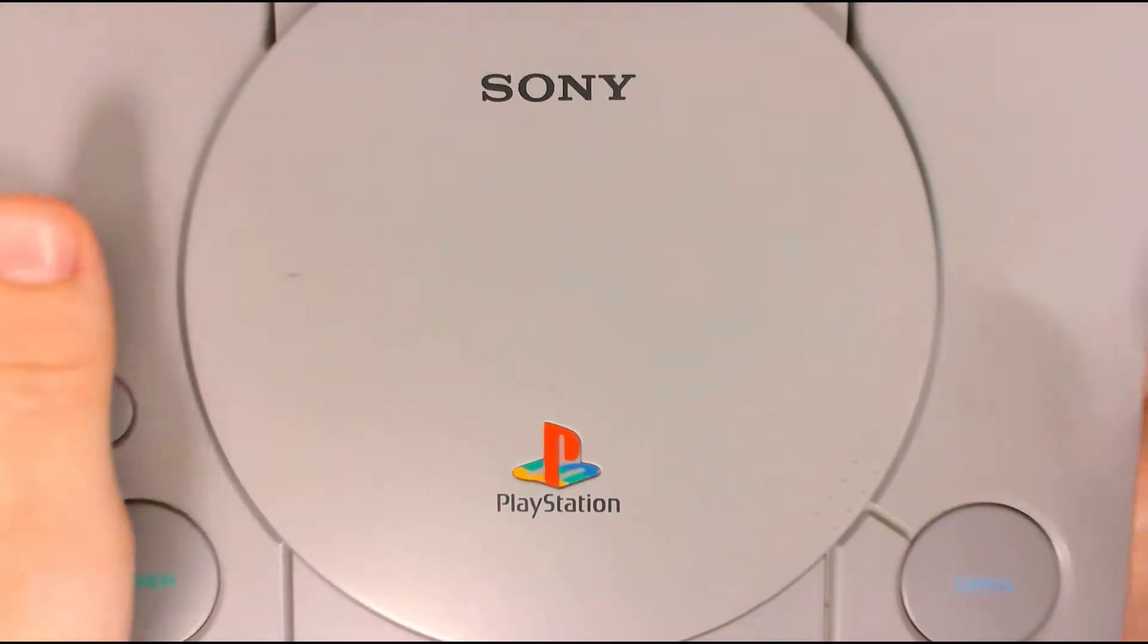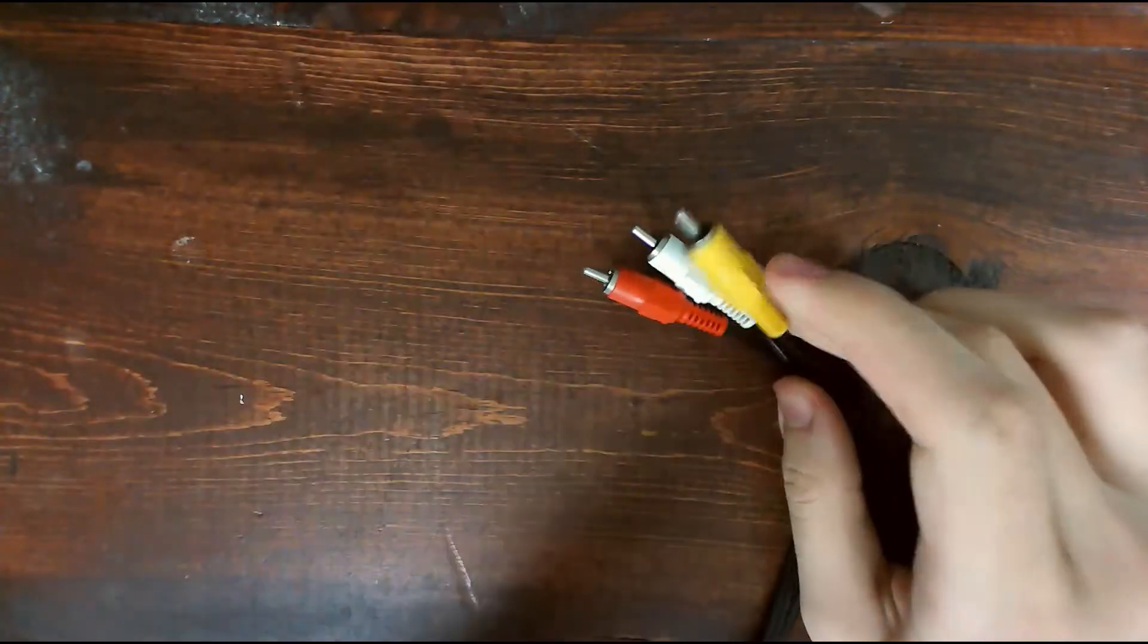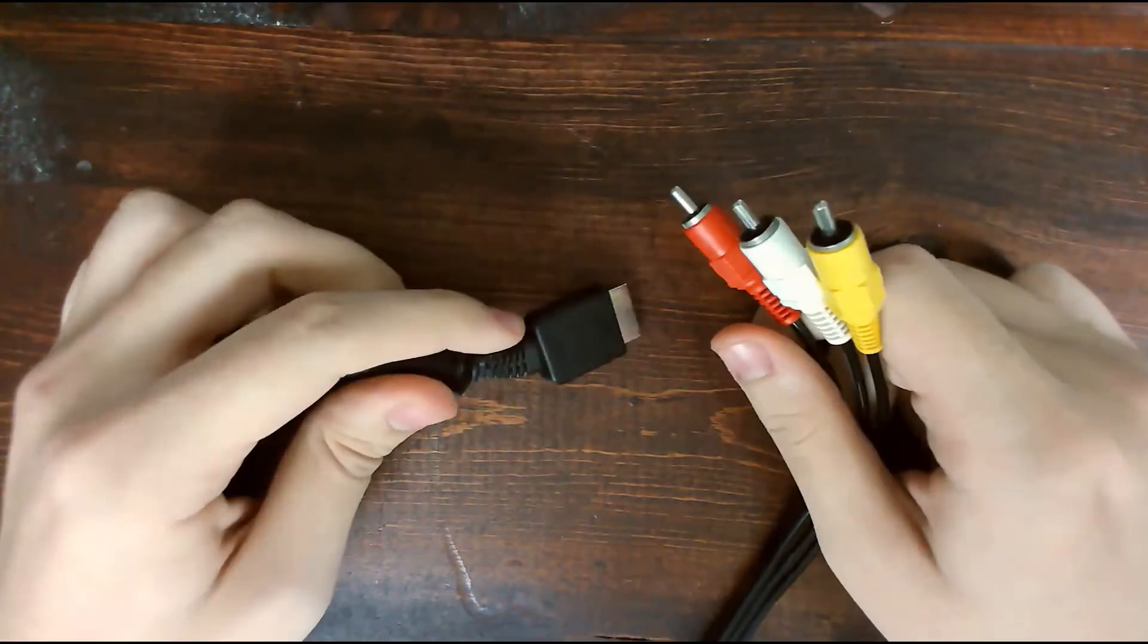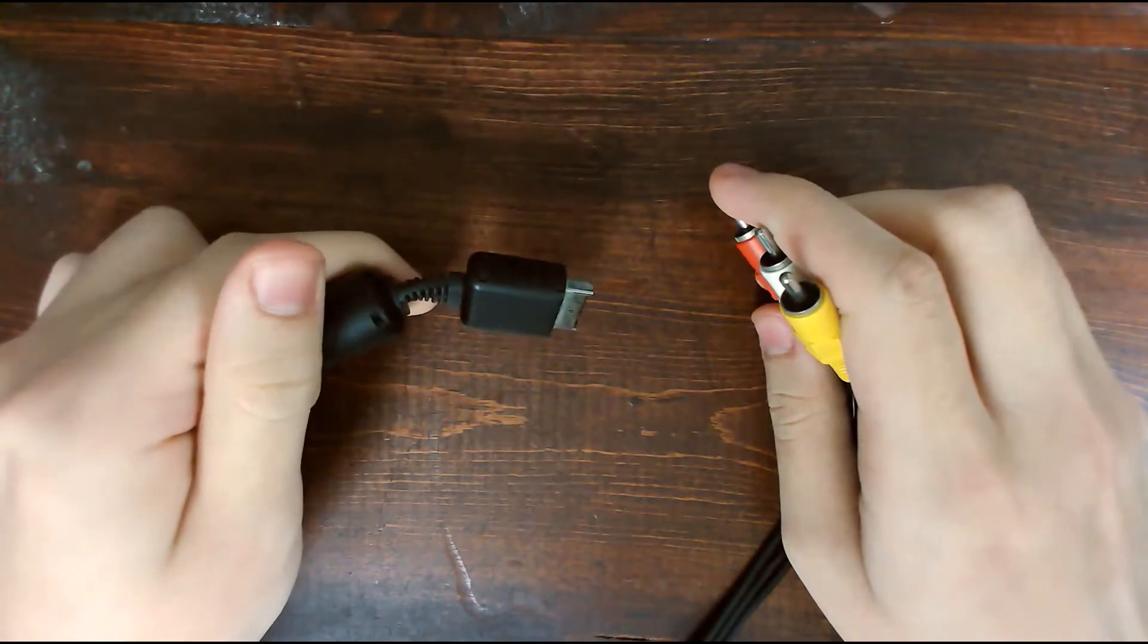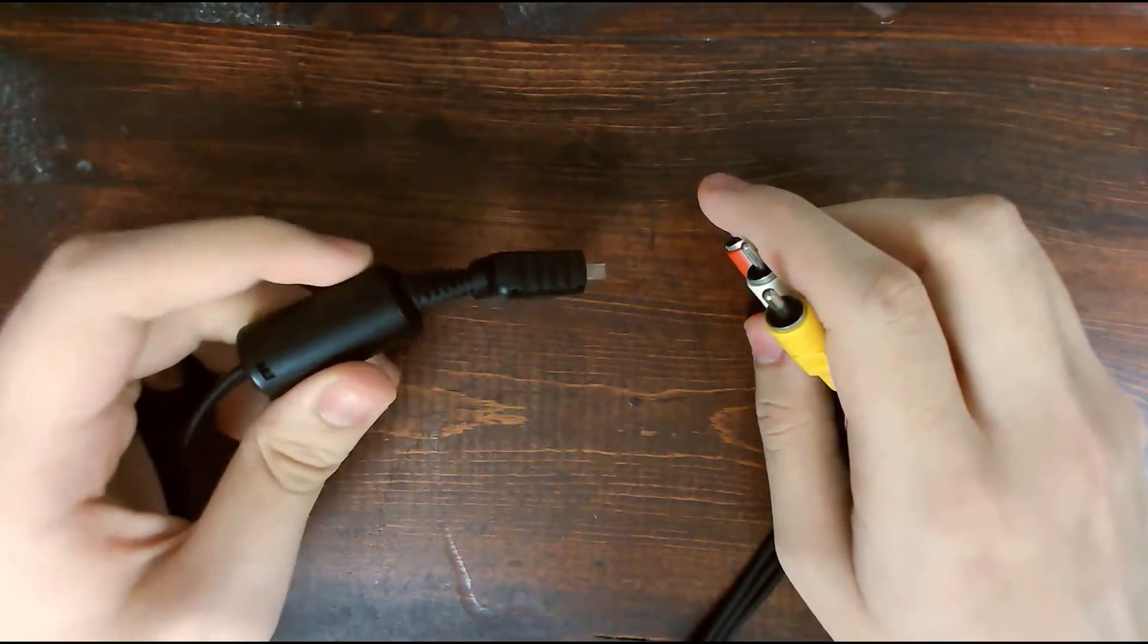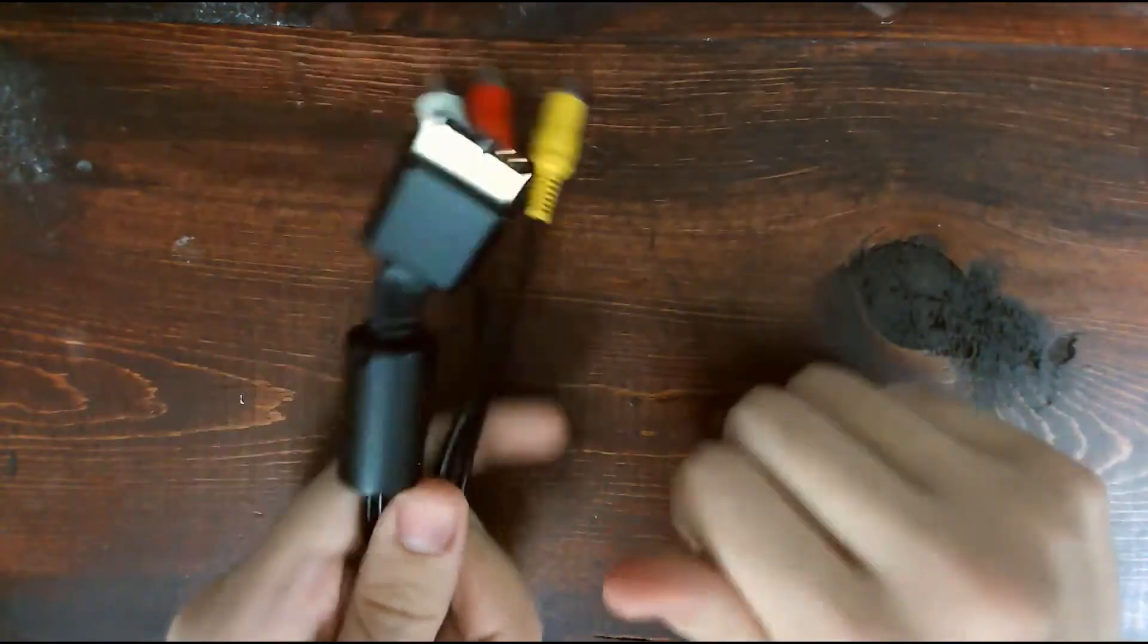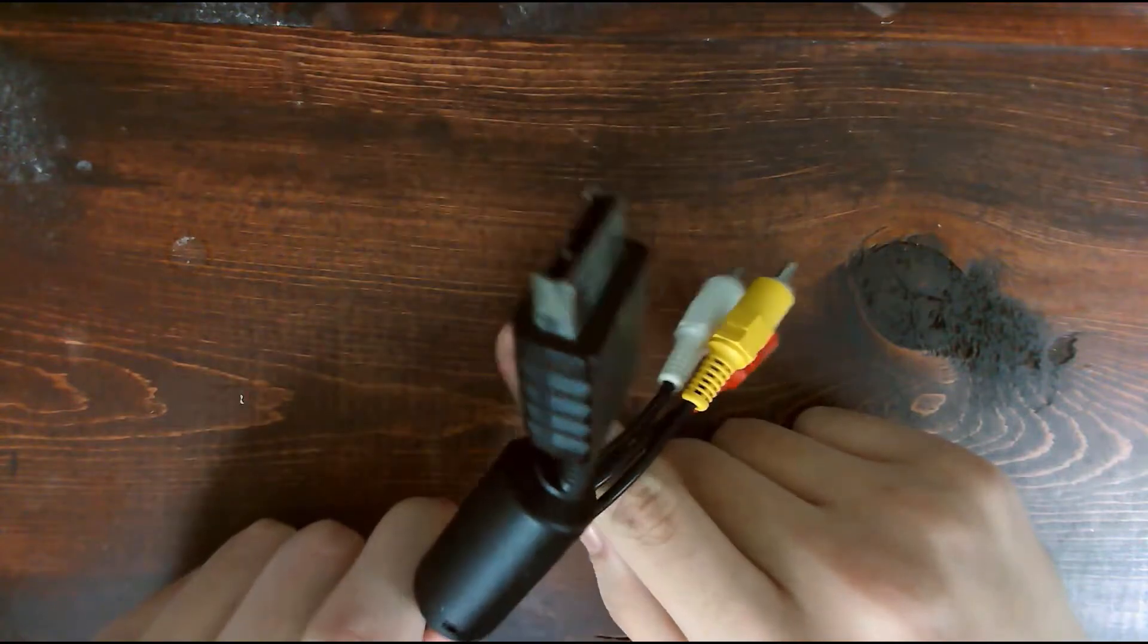And the cable it came with was PlayStation Composite Cable. And it's composite, so it's terrible. So, because I don't like to pay for things, and an official S-Video cable is something like $30 on eBay, a knockoff, the cheapest one is like $6, both of which I'm not going to pay.